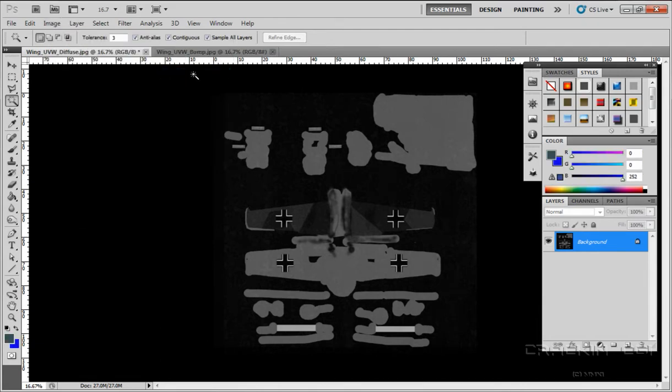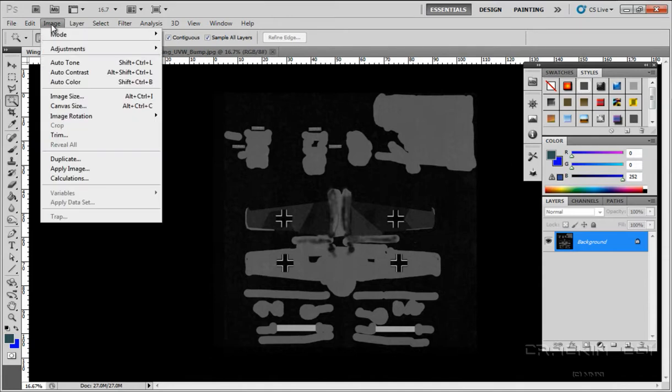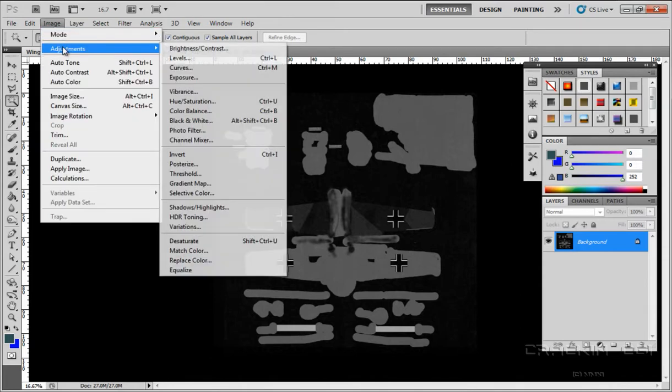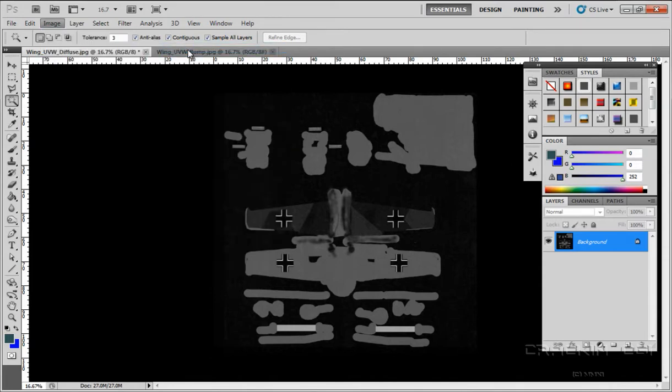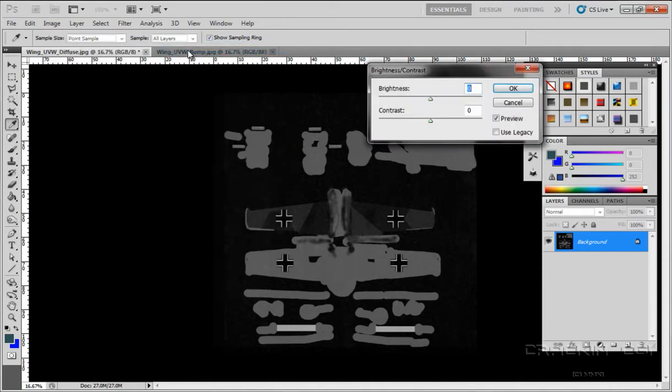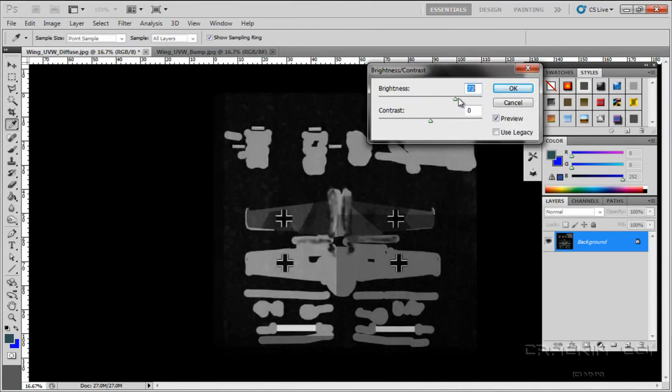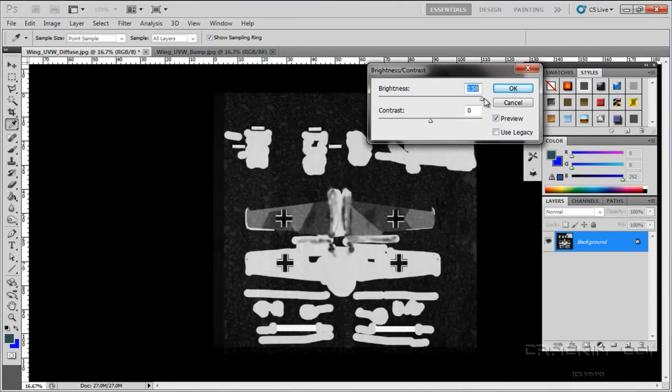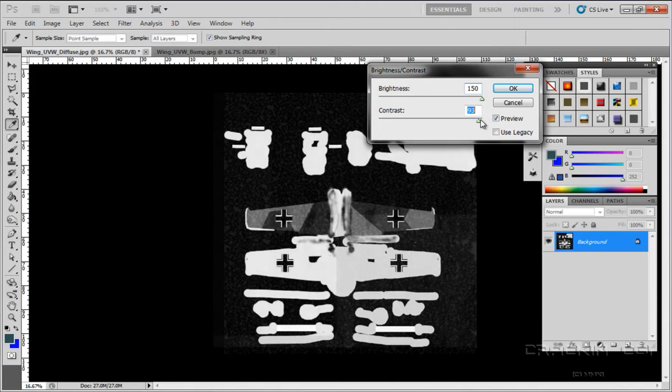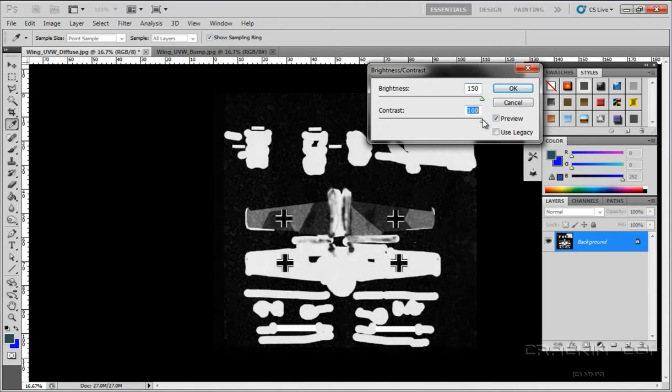Now what I want to do is go back to image adjustments, brightness and contrast, and I'm going to bang that right up, and same with the contrast, and say OK.